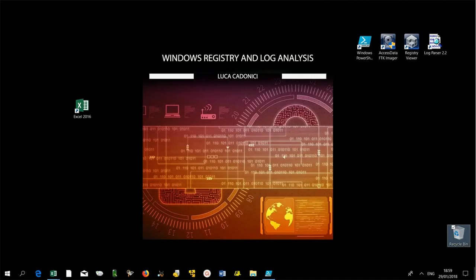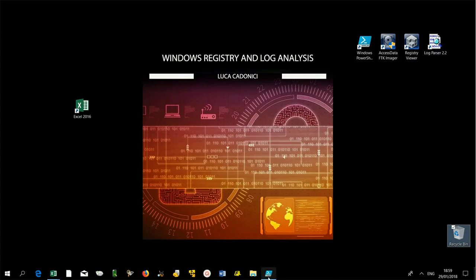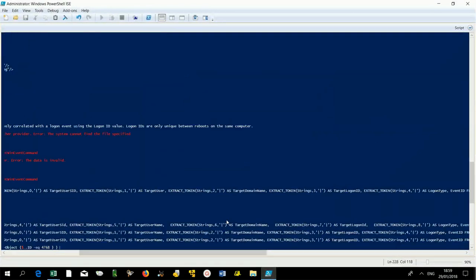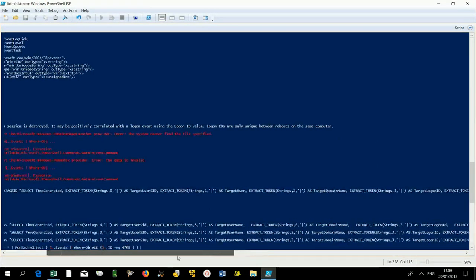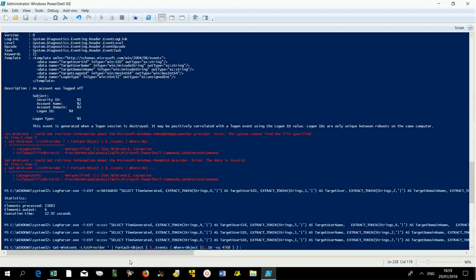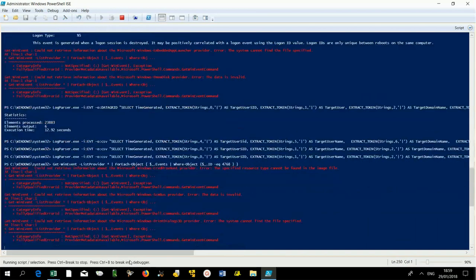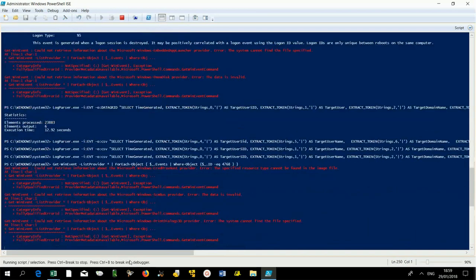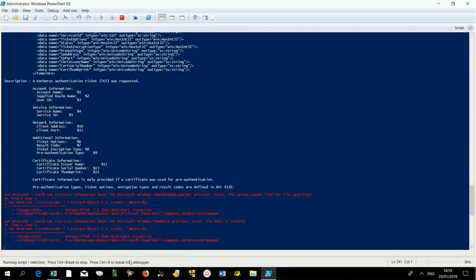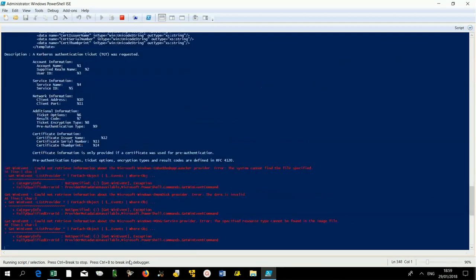If we want to keep track of connections within a Windows network, we should look for the 4768 event, the first generated on the domain controller when a user successfully authenticates and a ticket granting ticket is given.